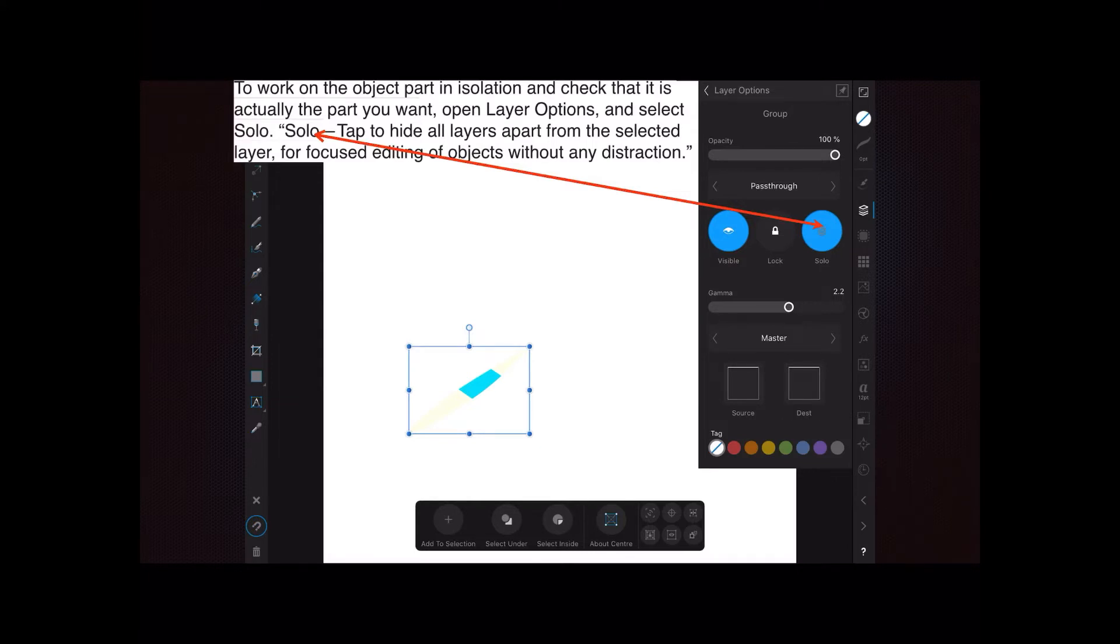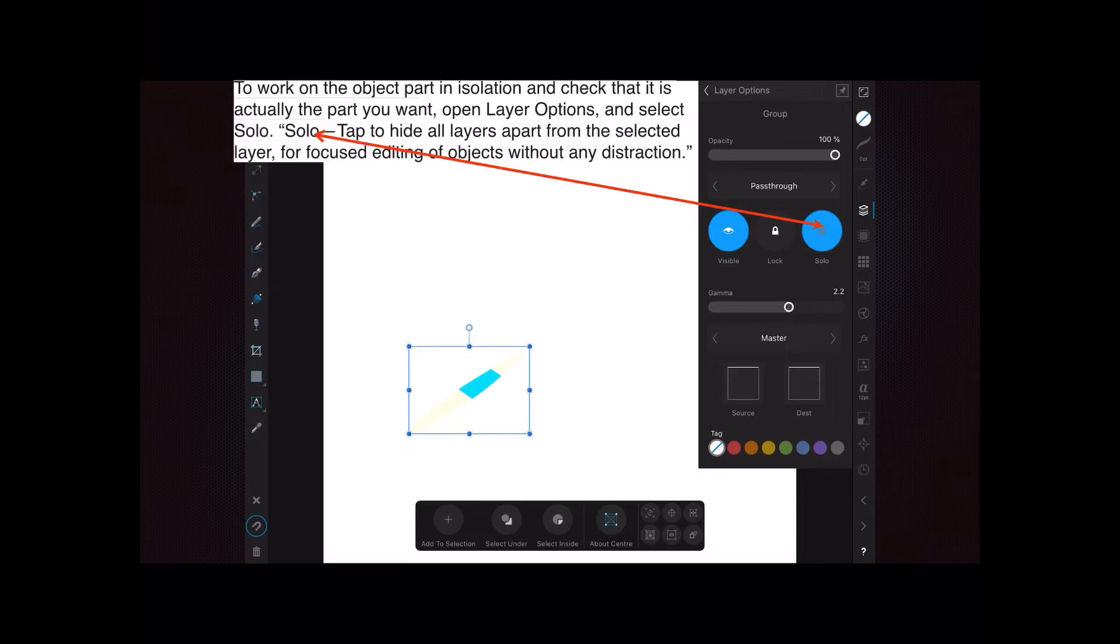Solo, according to the instructions, tap to hide all layers apart from the selected layer for focused editing of objects without any distraction. And you can see with solo tapped, the only thing you can see in there is the sea plane float - the rest of the plane has disappeared.